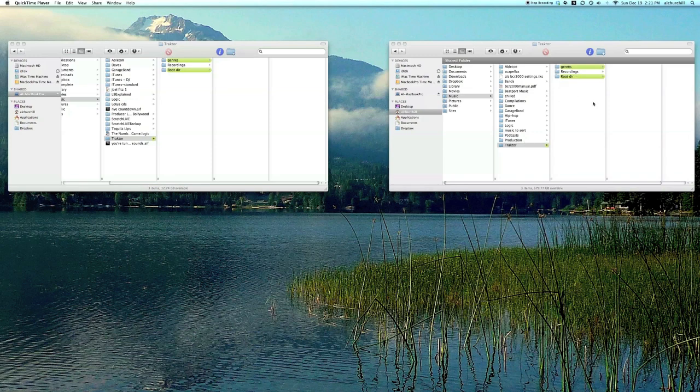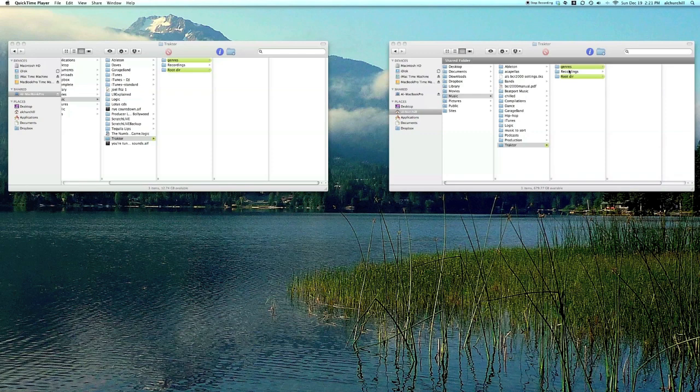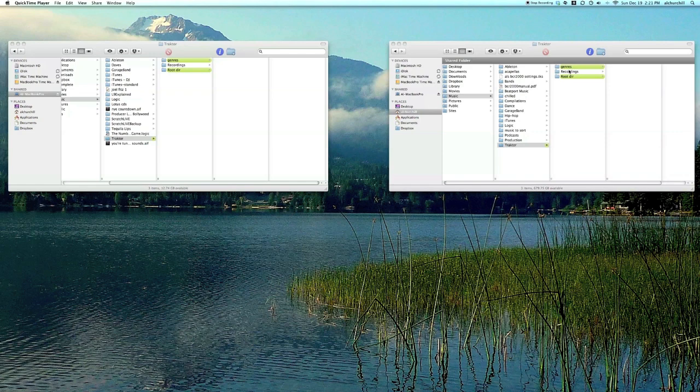One other reason why I have it grouped this way is that I can easily share between two computers. Traktor allows two licenses. They let you put Traktor on two computers so long as they're not in use at the same time, which is great as I have them on my desktop and also on my laptop when I go out and DJ.